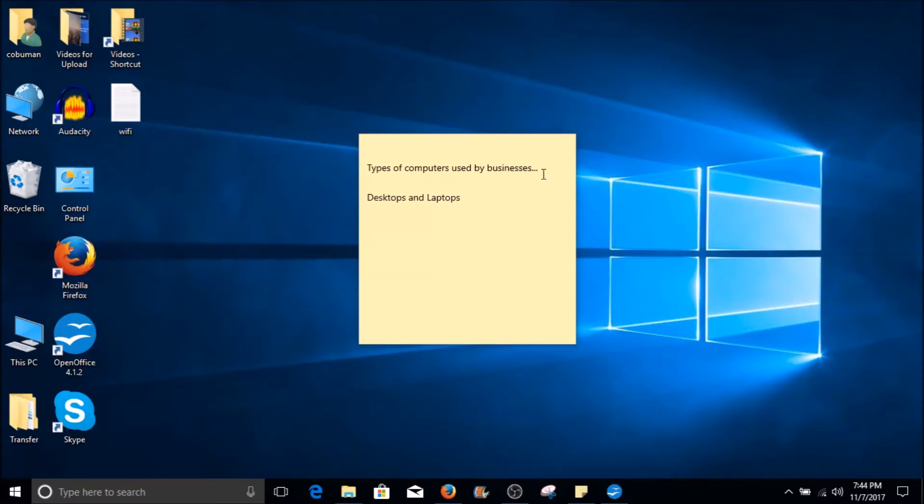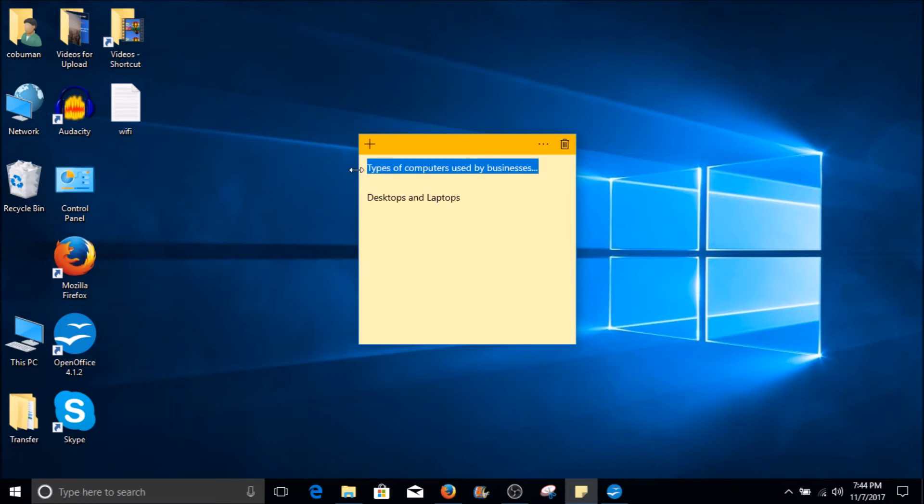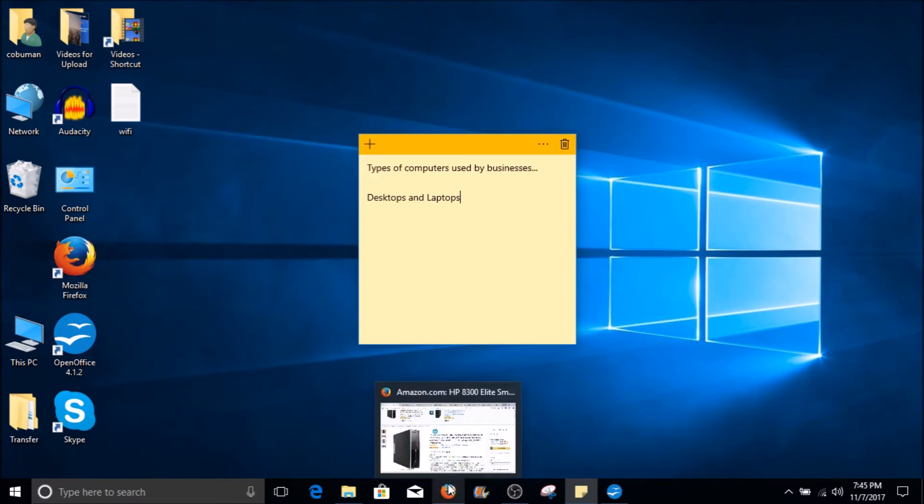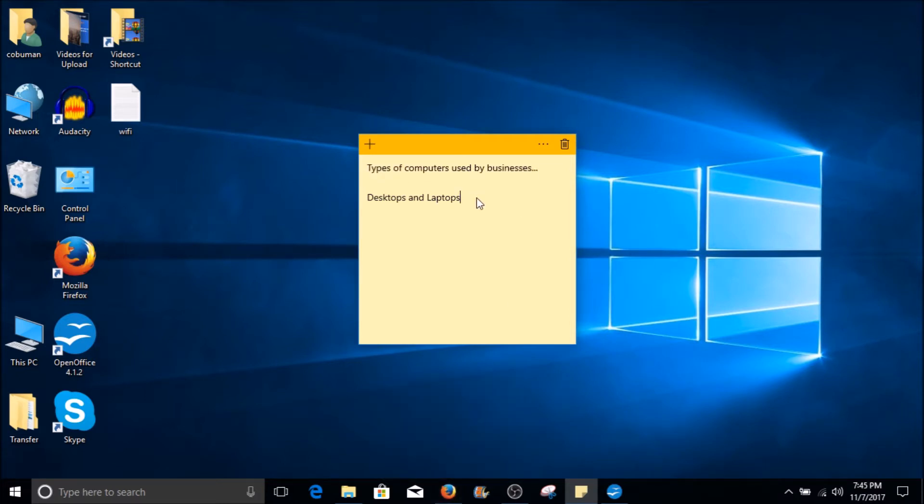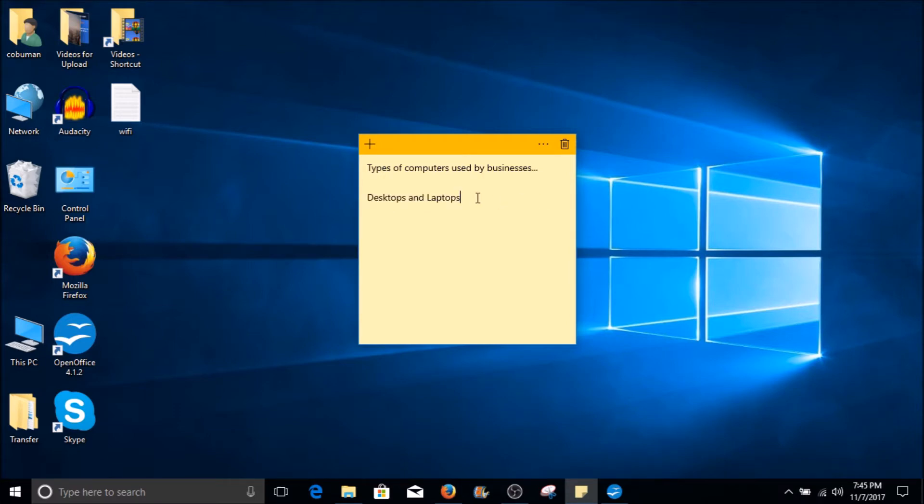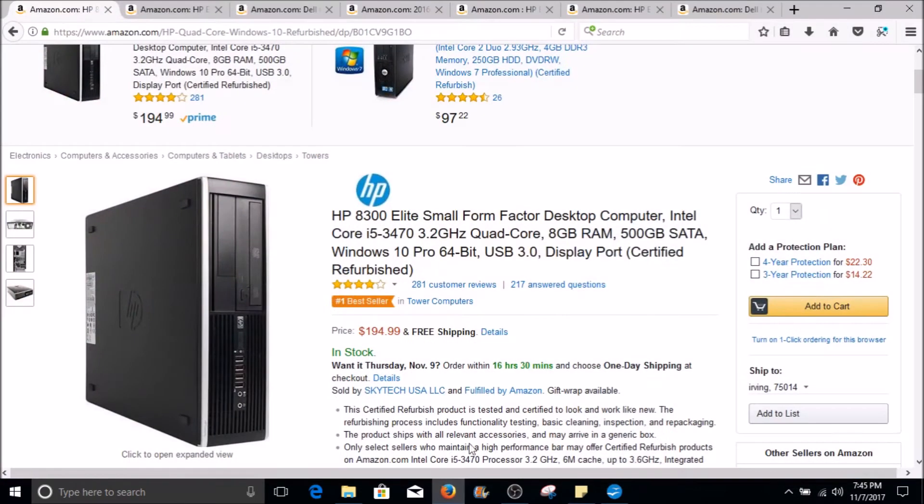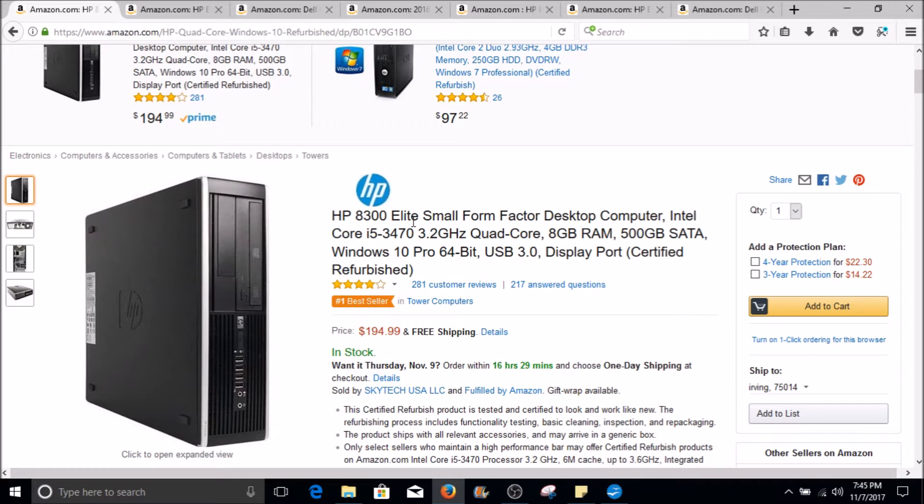Hello my friends, my name is Ervin, also known as KoboMan. In this video I'm going to talk about types of computers used by businesses. I'm going to go over desktops and laptops that you may encounter in a business environment, starting from older models to the newer ones.